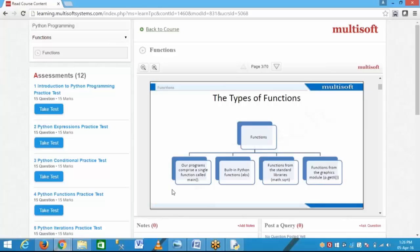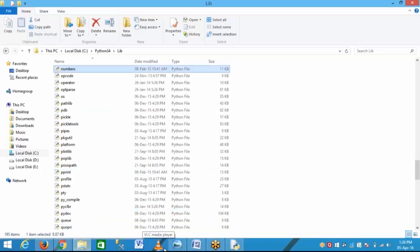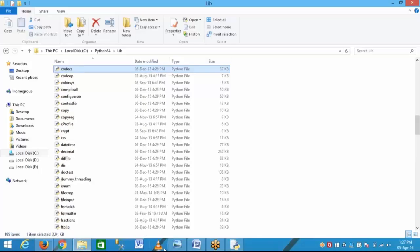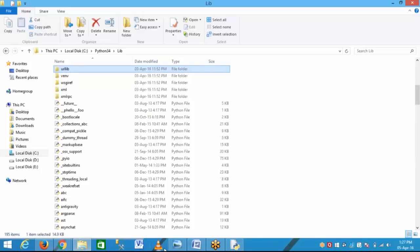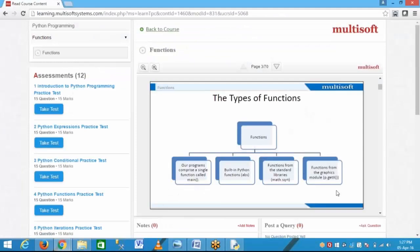The third type of function comes from the standard libraries. In a library we have different functions like random. Random is one function which is in the inbuilt Python library. The fourth type is functions from the graphics module — mainly if I want to make some GUI application, there are functions available in Python for that.